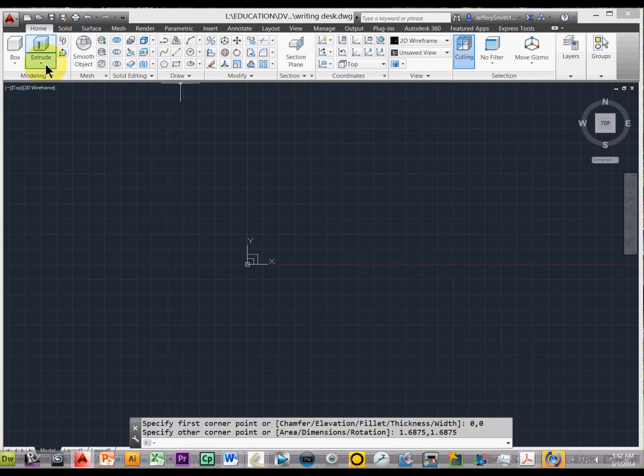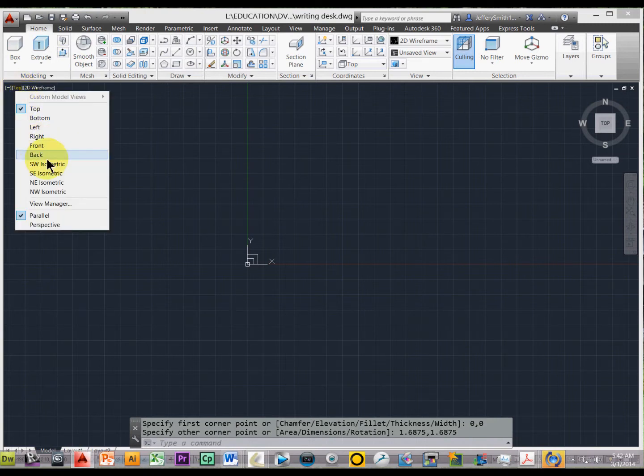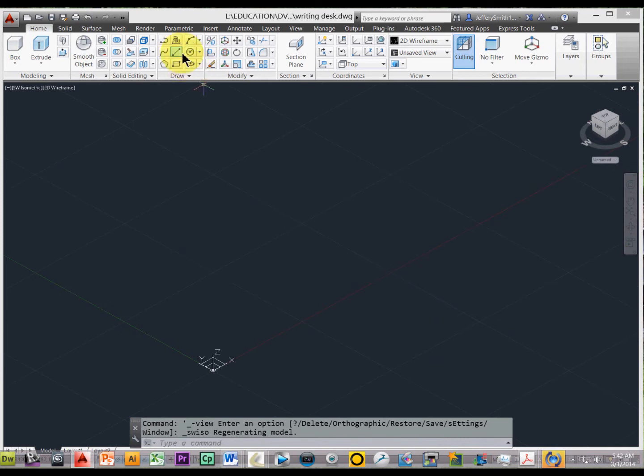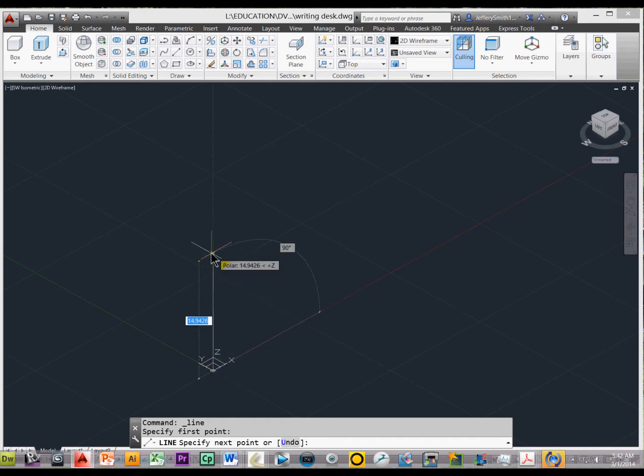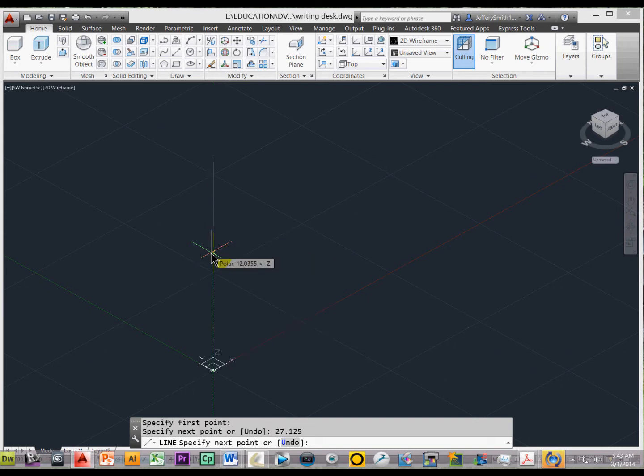All right, so let's get ourselves in a 3-quarter view, and I can zoom in a little bit, and let's go ahead and take the line tool, put it at the 0,0 point, and just go straight up, and then we know the height is 27 and an 8 for the whole thing. So let's go ahead and type in 27.125, enter.